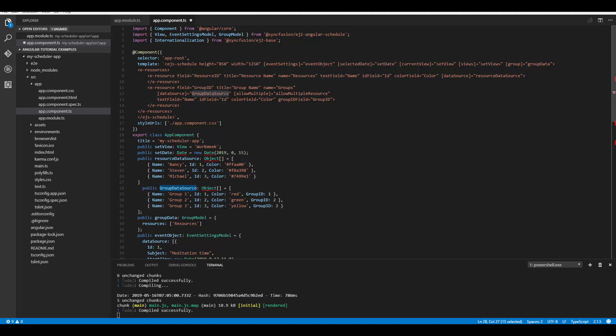I've defined three resources with names Group 1, Group 2, and Group 3, each with their own ID and colors. The group ID field maps the second-level resource under its predecessor. When I provide the value 1 for group ID, it means Group 1 maps under the resource named Nancy, as its ID 1 matches the group ID. Group 2 and Group 3 will be mapped under Steven as both match ID value 2.